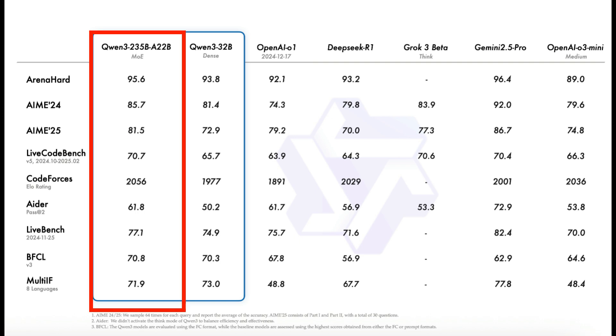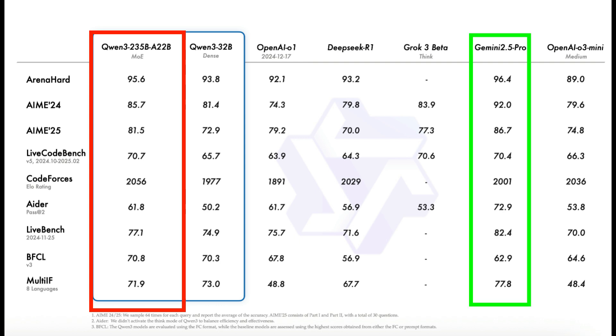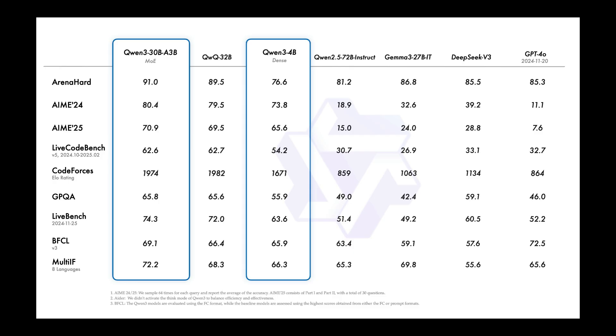The flagship QAN3-235B model is on par with top tier models like Deepseek R1, Grok 3, Gemini 2.5 Pro, and OpenAI 01 model. It only loses slightly in every benchmark when compared to Gemini 2.5 Pro, but it wins against the rest, which is very good for an open source model.